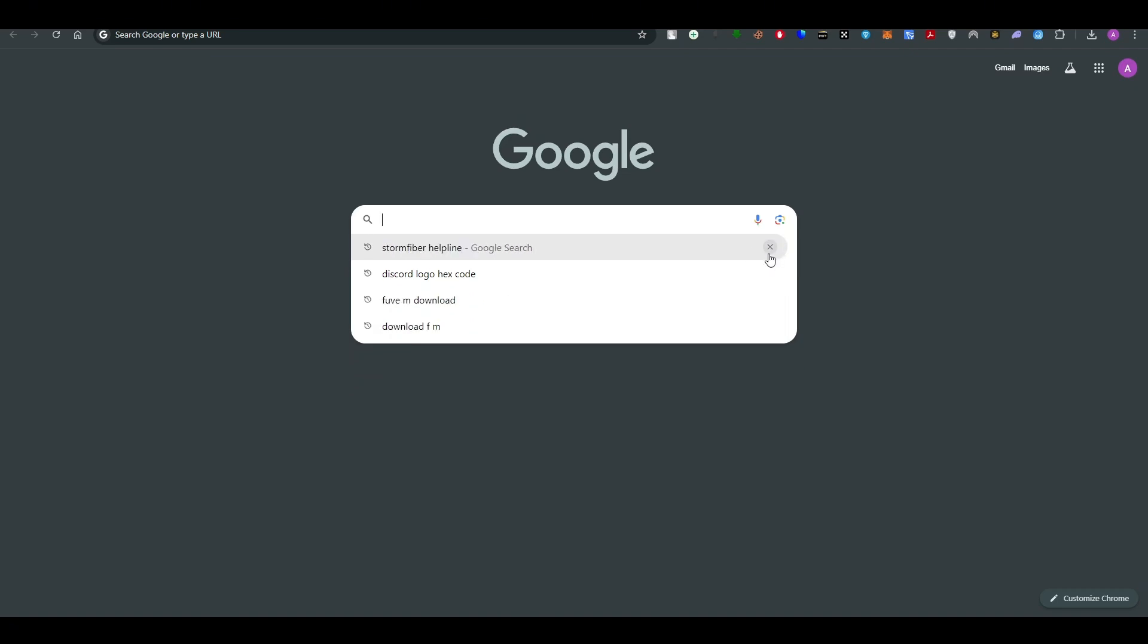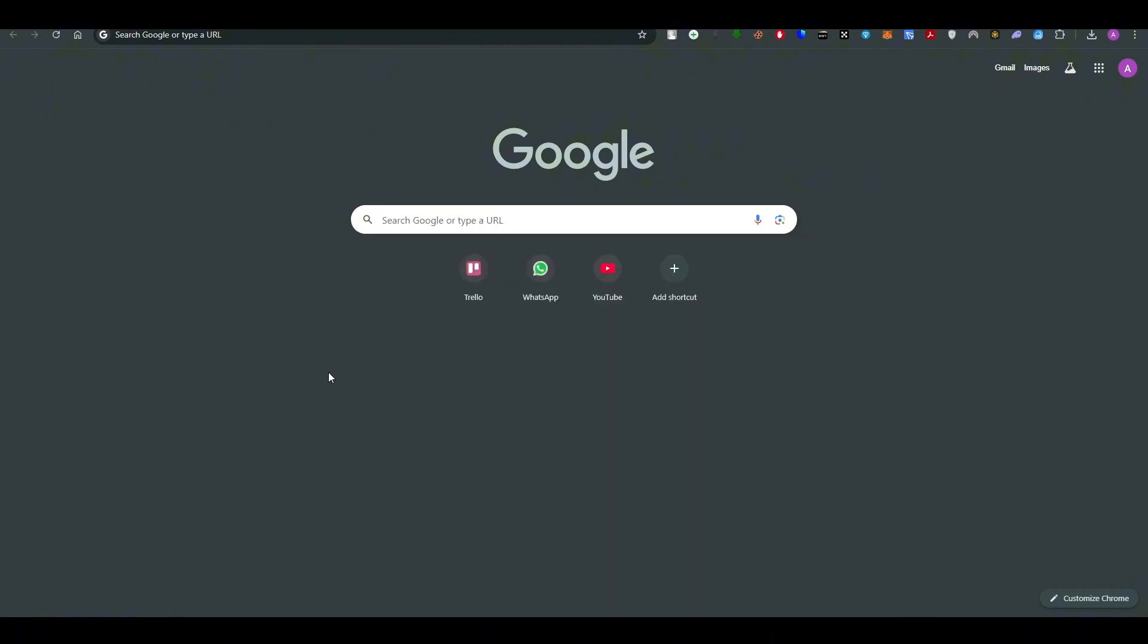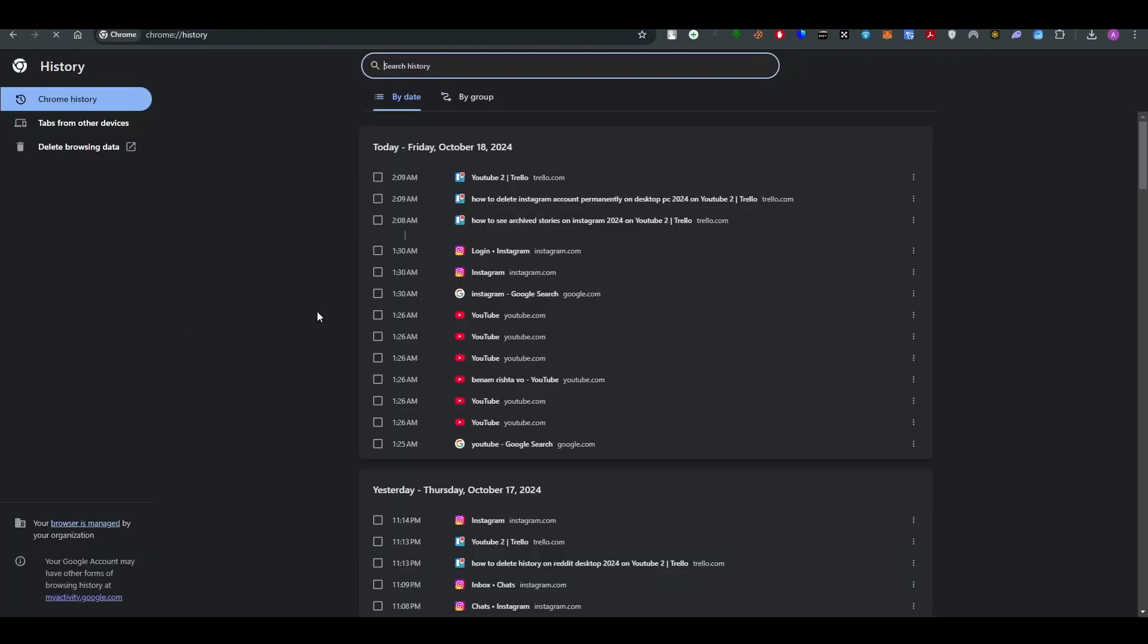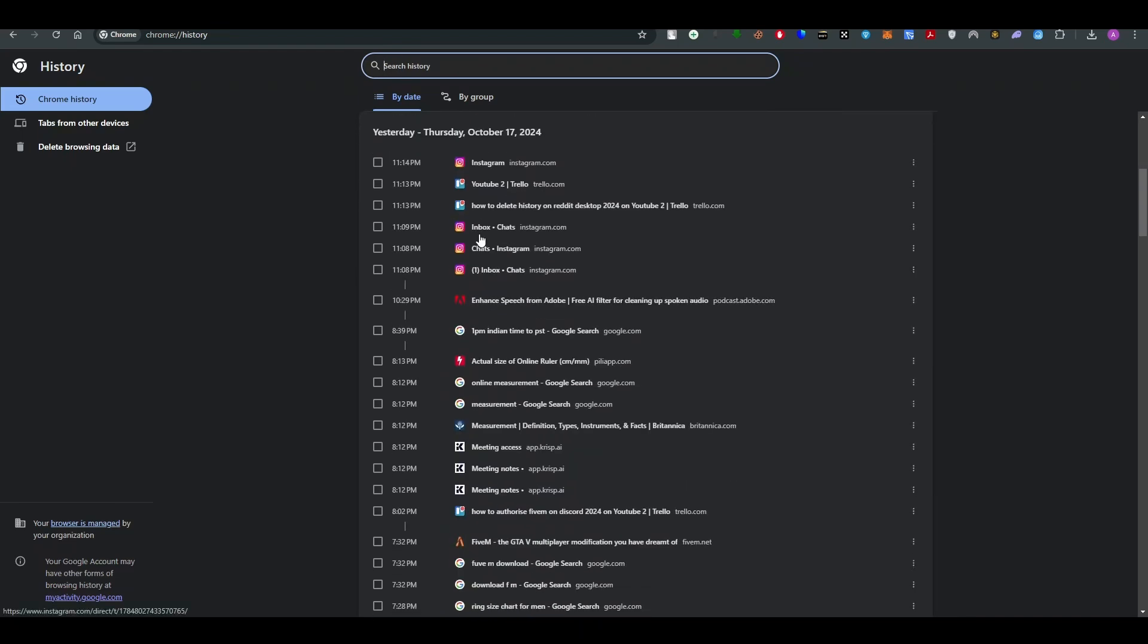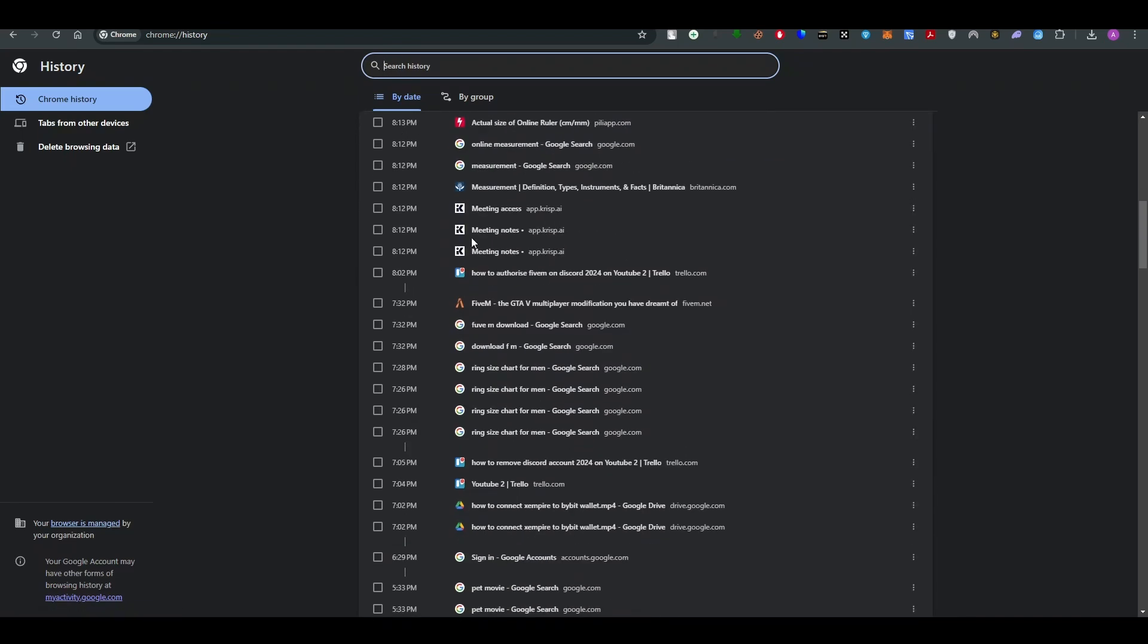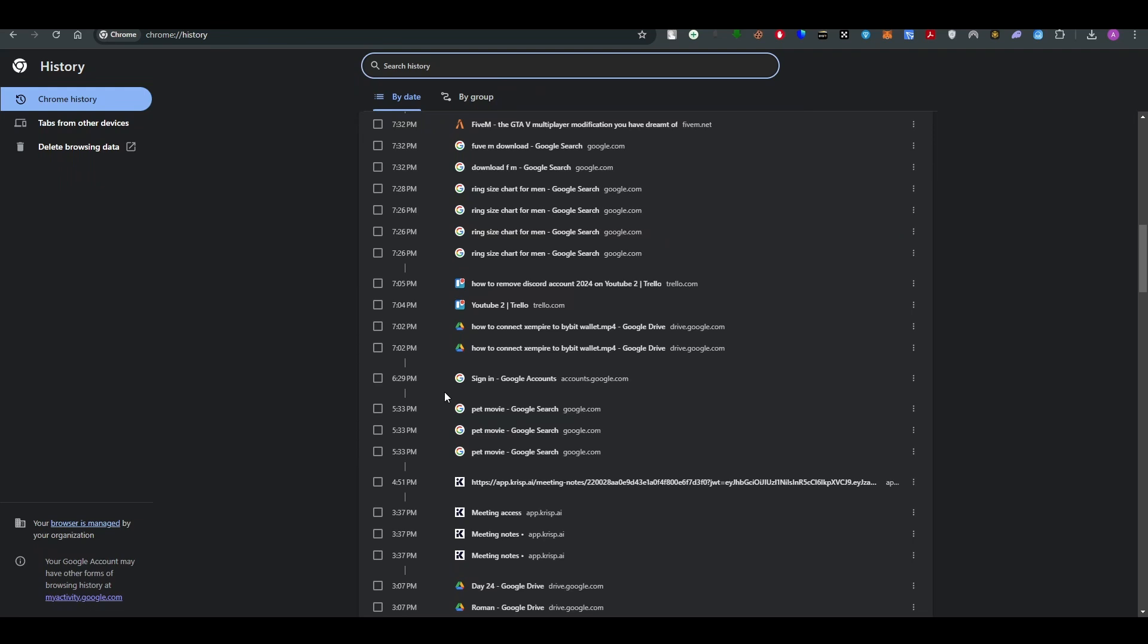So this is one way to delete them. The other way is to go to the search history. In order to go to search history, all you have to do is press Ctrl plus H and delete all the history that you have. So that way there will be no search bar history.